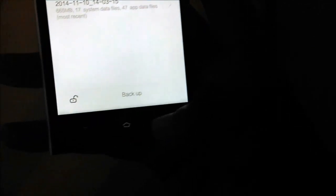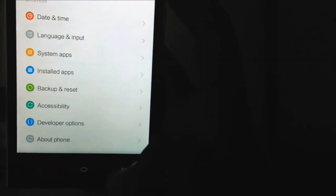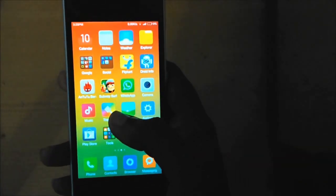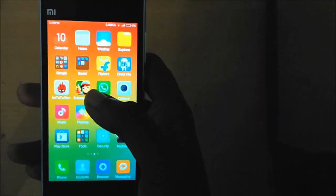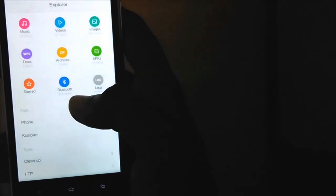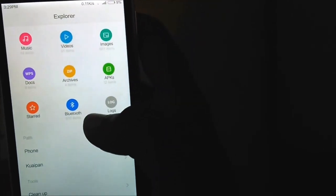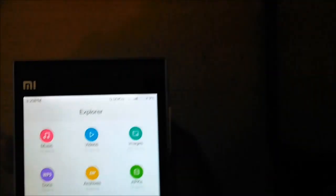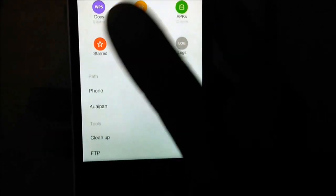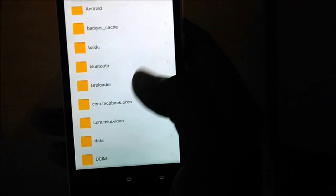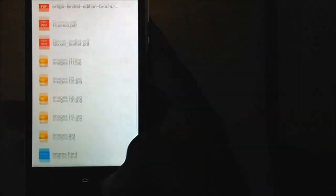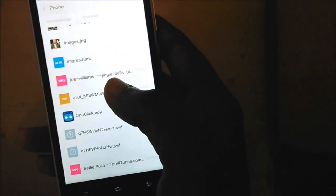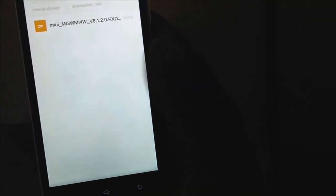After taking the backup, connect the MI3 to your computer if you downloaded the ROM to your computer. If you downloaded it to your smartphone, you need to go to the Explorer and go to Phone. In MIUI version 5, it would be like a list, so it would be easy. Now go to the Downloads folder and there you will find the ROM. Copy this and paste it in the downloaded_rom folder.